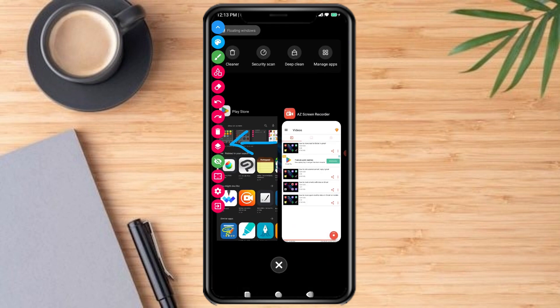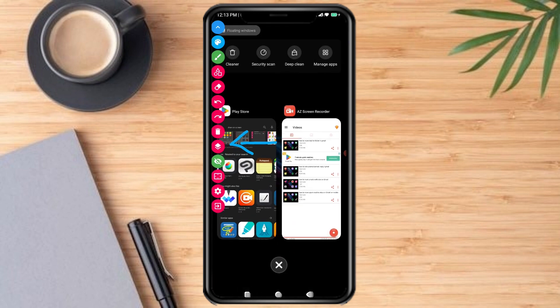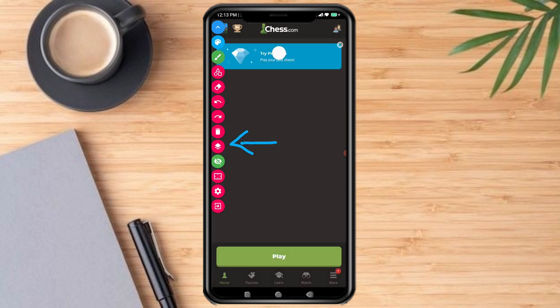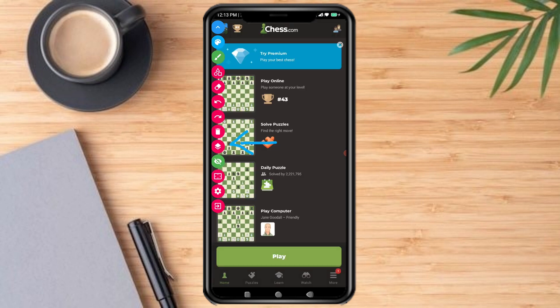Now open up your chess.com app. You can also delete the drawing — you can undo, or you can just click the eraser. I'm going to click Undo.